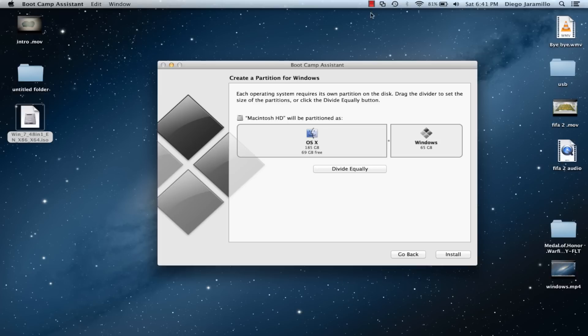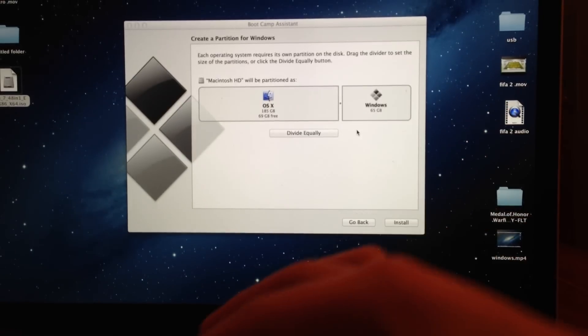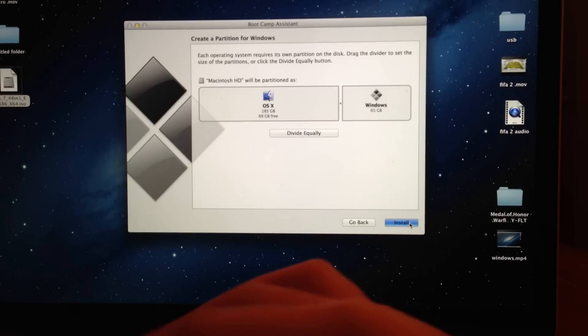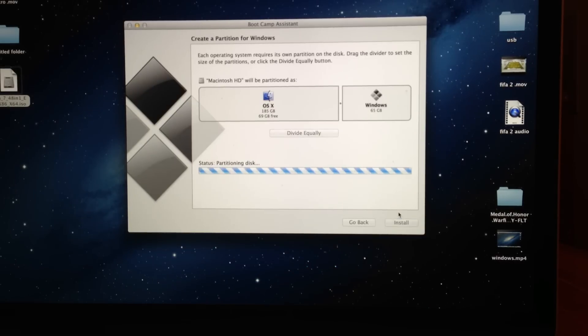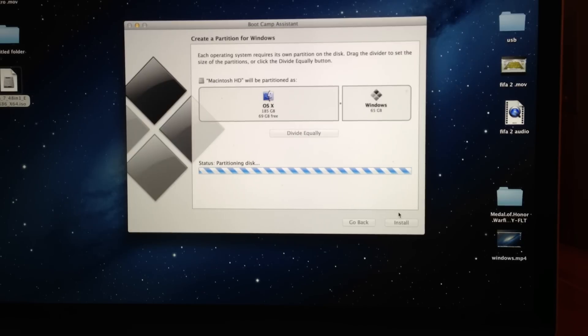So now I am going to stop the recording here and switch to my camera. Just press Install. Make sure you have your USB or CD with Windows 7 connected to your Mac so it will reboot from it.